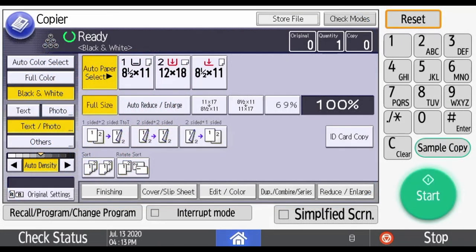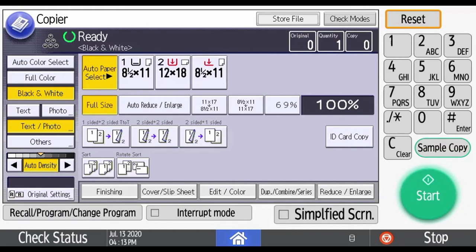To access the total counter on the Savin series copiers, go to the home screen by pressing the home button at the bottom of the screen.